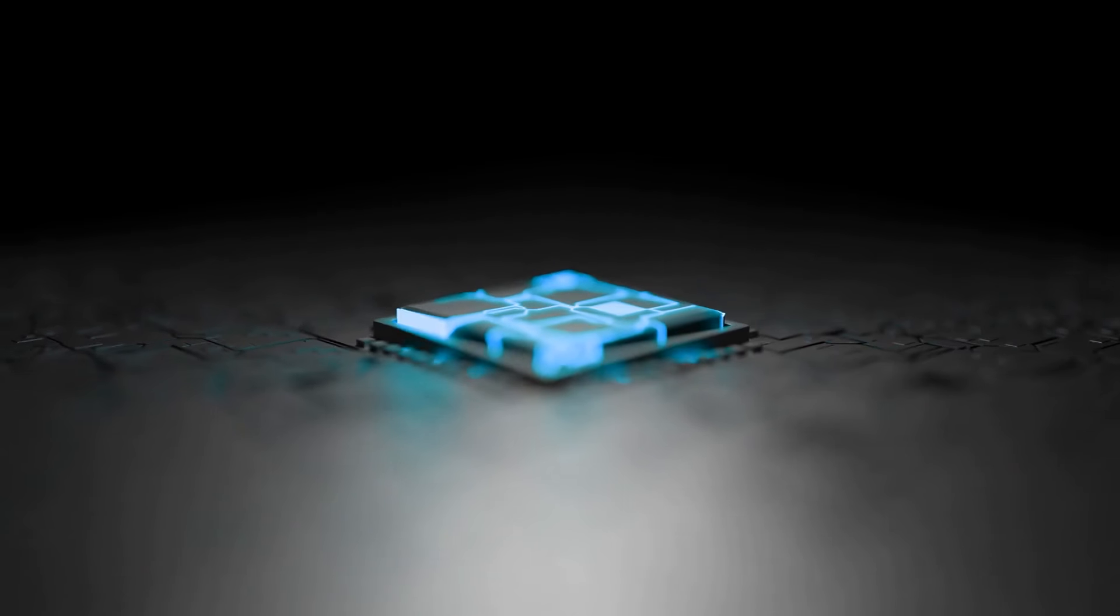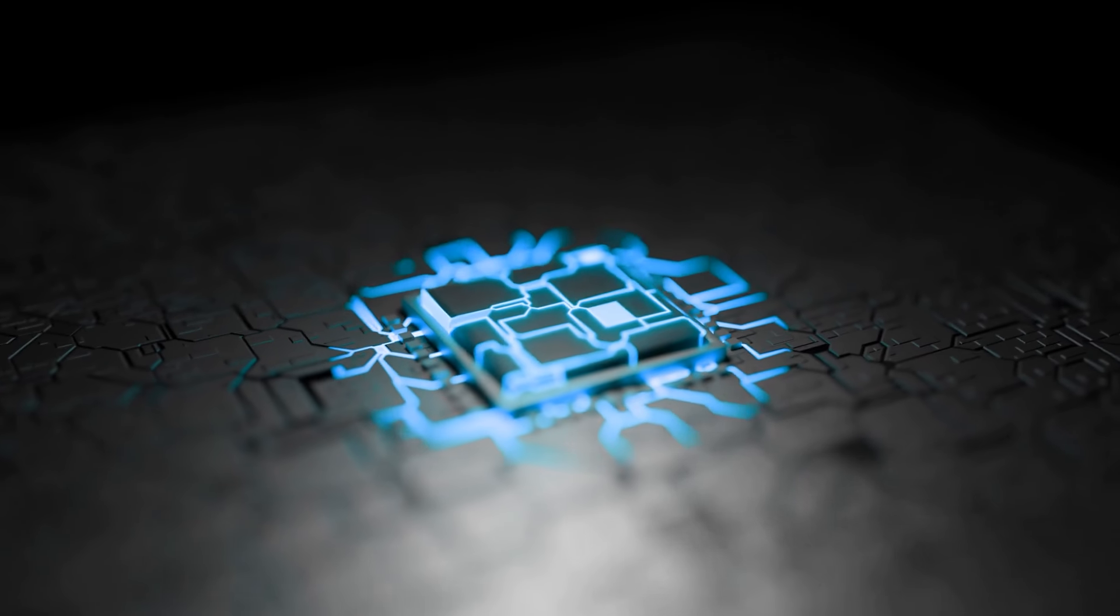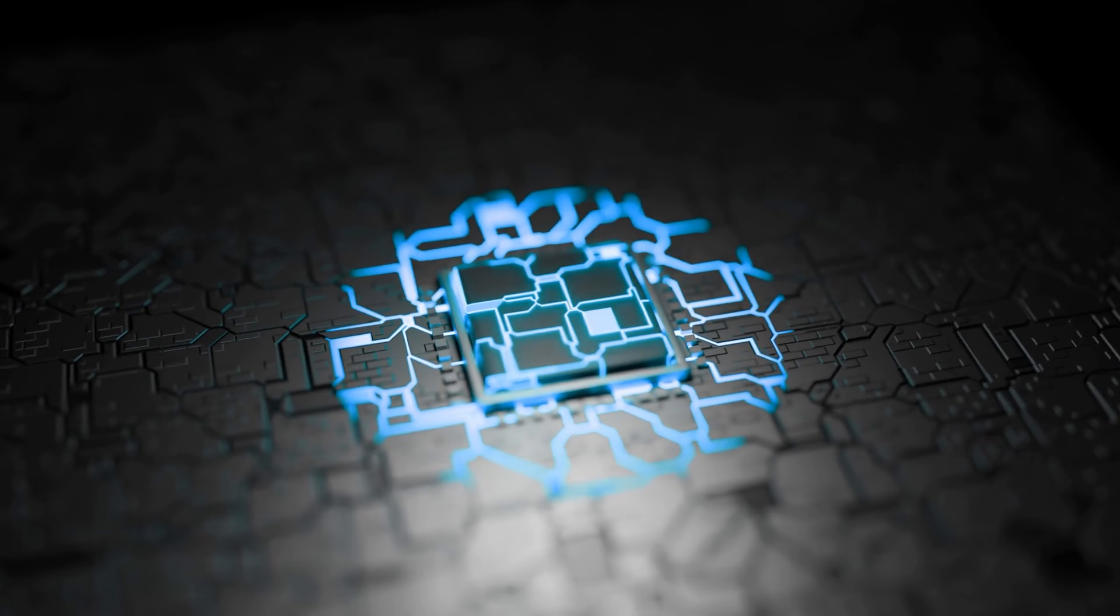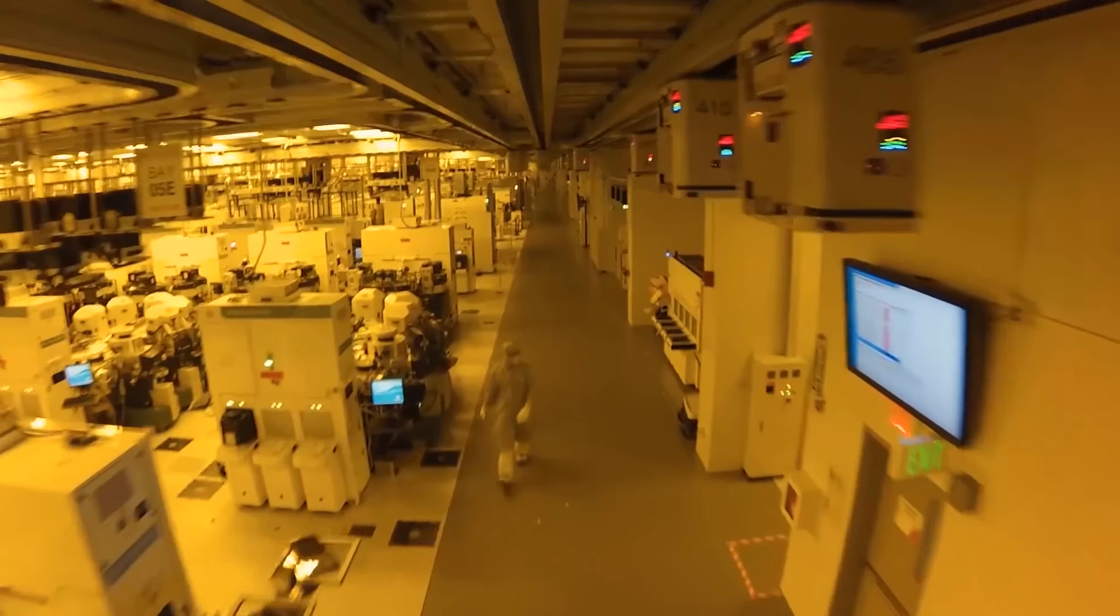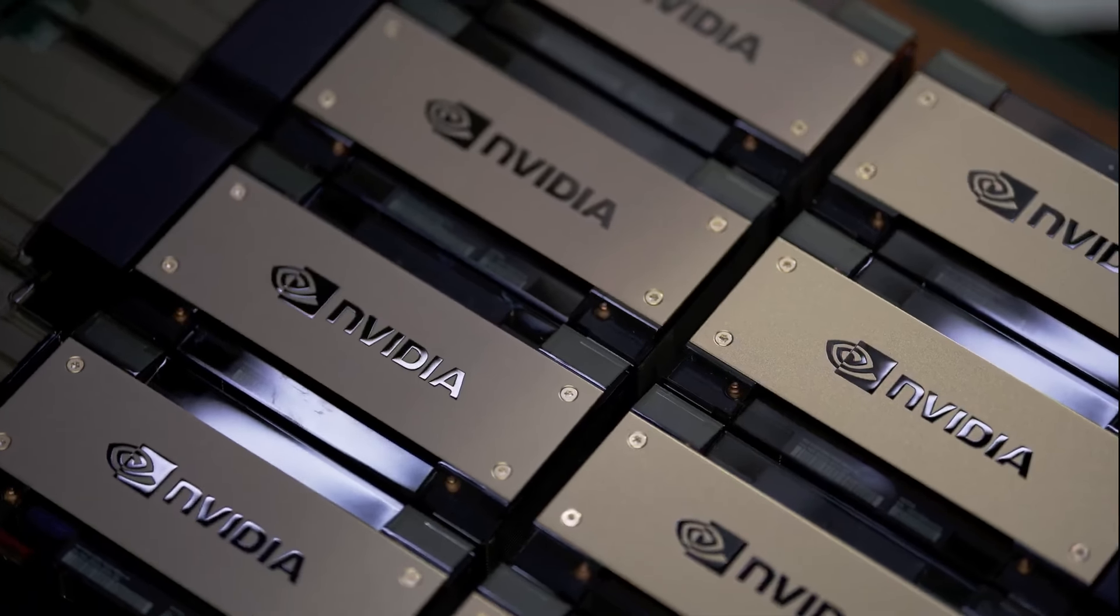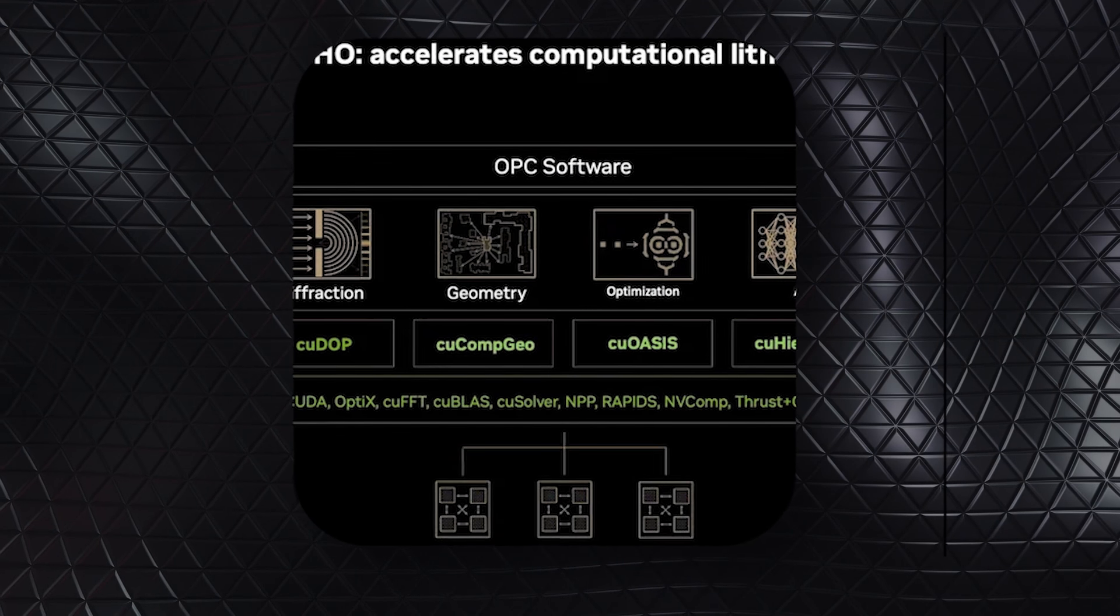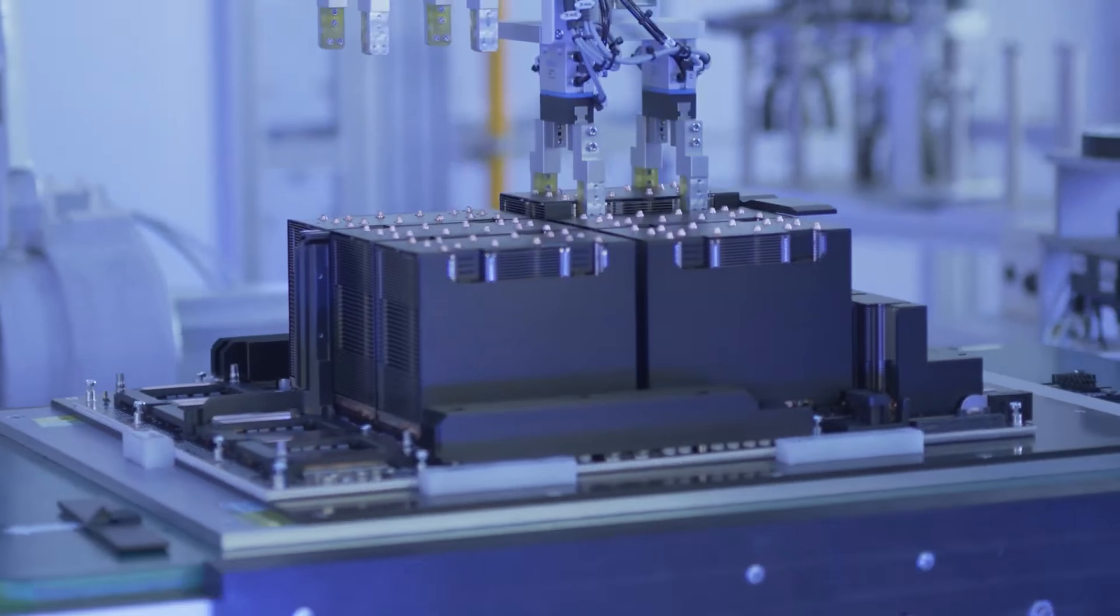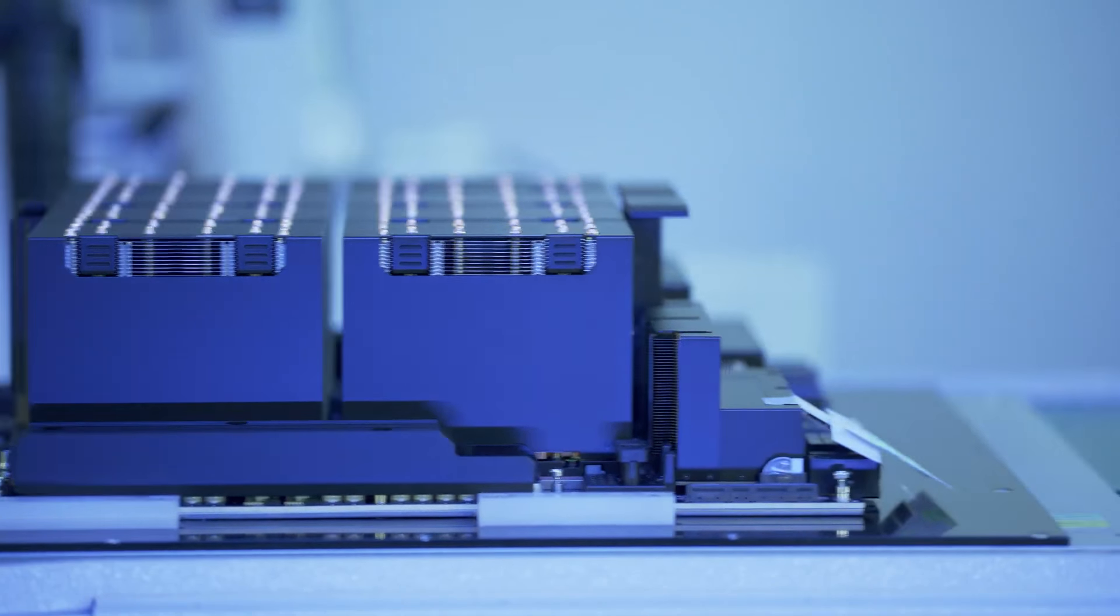However, this wasn't the end of their innovation. As building fabrication plants, FABs, became more expensive, NVIDIA's model made even more sense. Eventually, even companies like AMD, which used to own FABs, changed their strategies. Now, NVIDIA is also developing software to improve their chip designs, pushing the limits of a process called computational lithography, which is essential for making advanced chips.